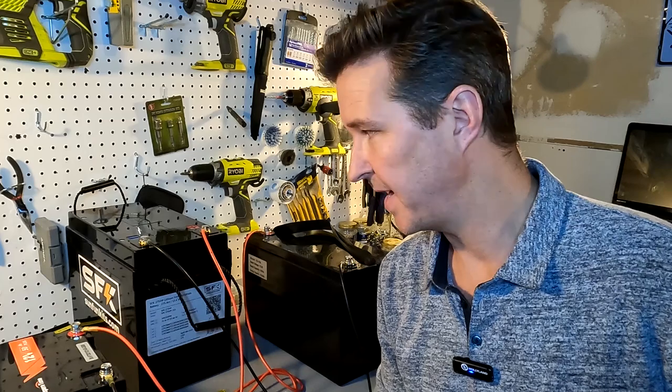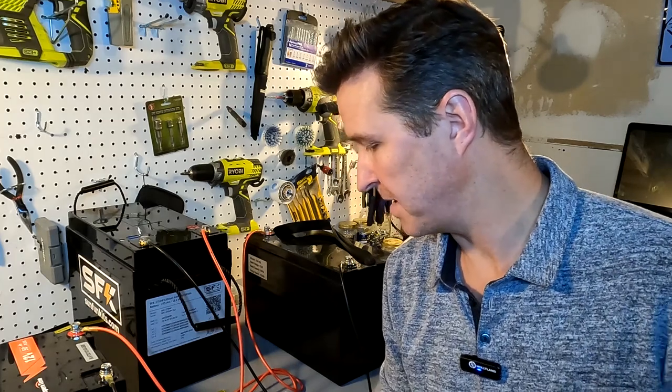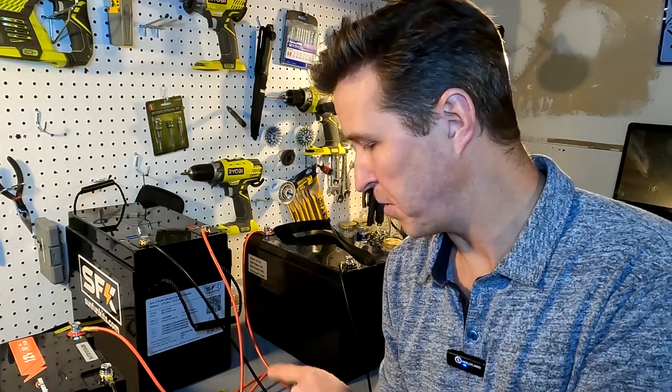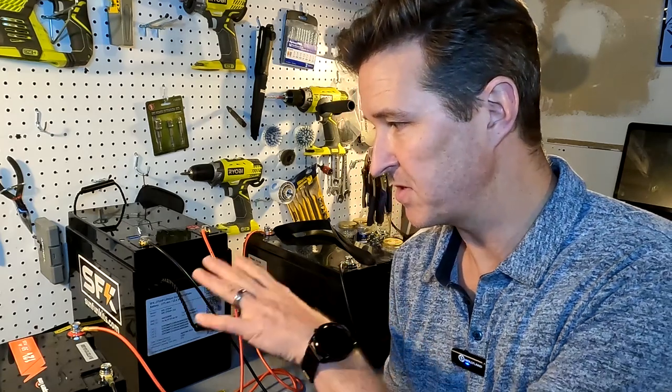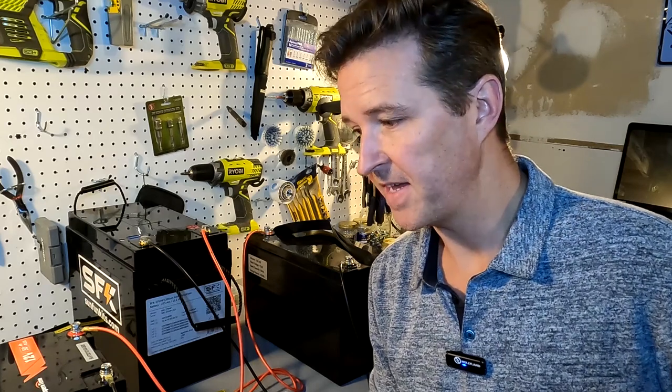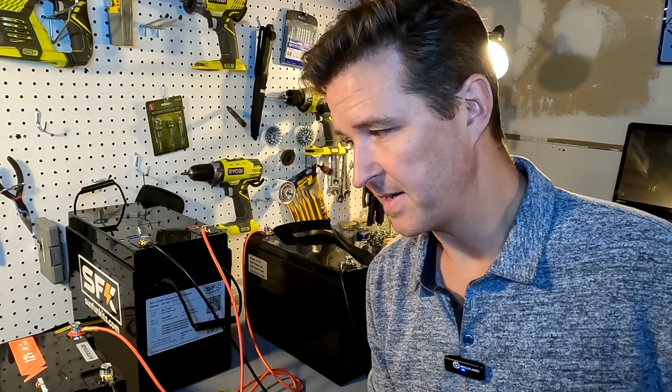What I want to do today is grab a 20 amp 12 volt charger that is specific for lithium iron phosphate and put it right onto the fuse block so that it distributes throughout the batteries.